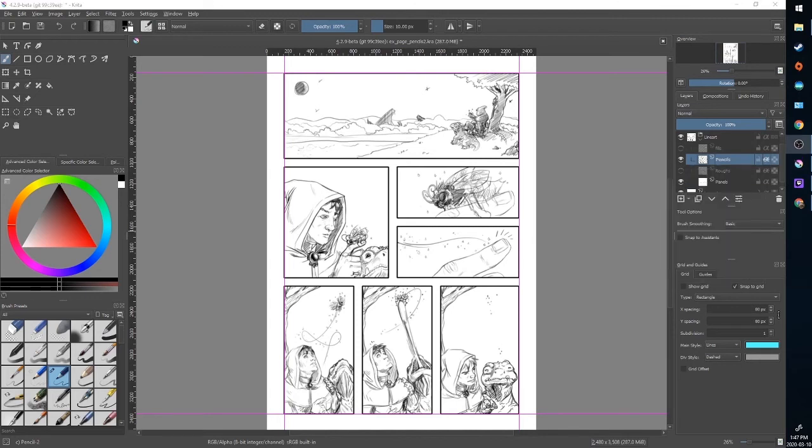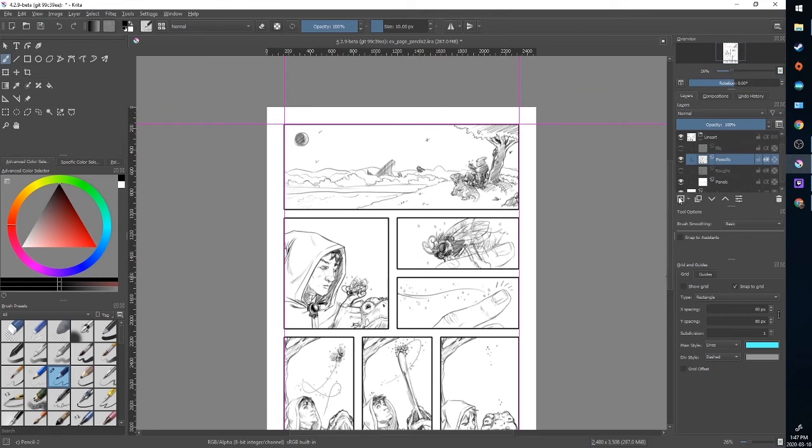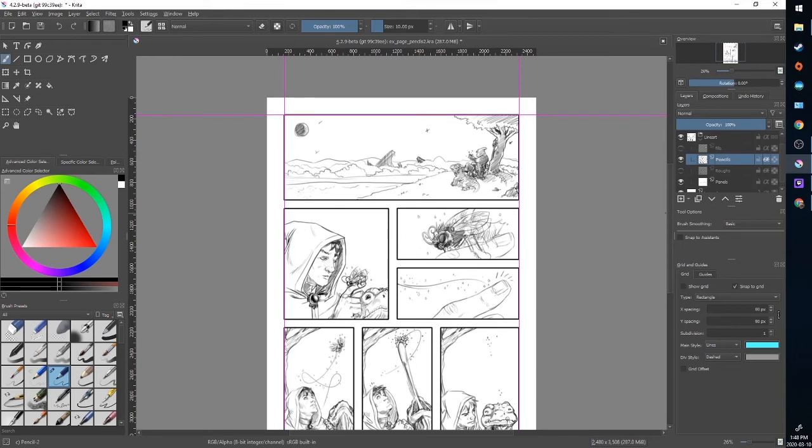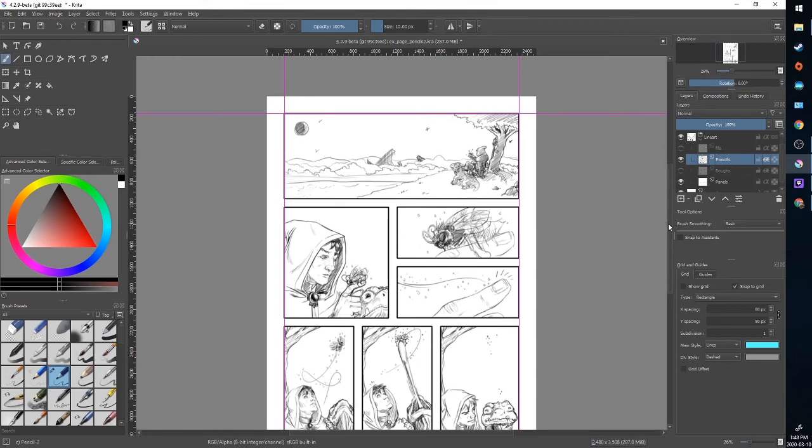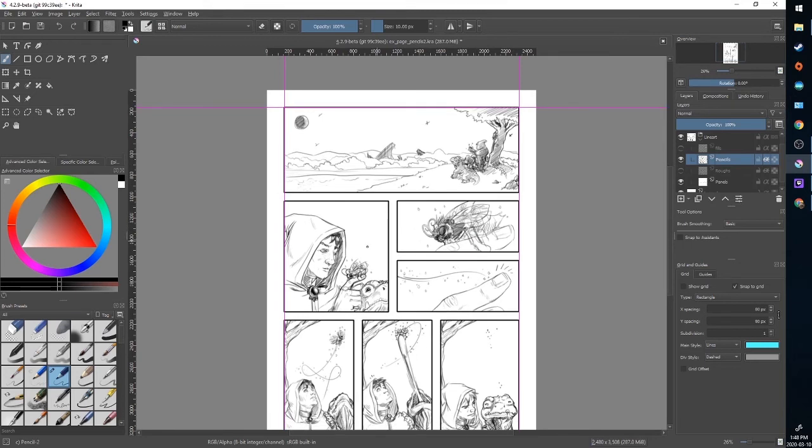Now, the next stage of the comic page creation will be inking for me. For some people, they only do pencils and that's it, but I like to ink my work. I like a nice bold line. So some of the pencil line here is a little rougher and a lot of the areas are kind of sketched in where I'm going to be doing fills.